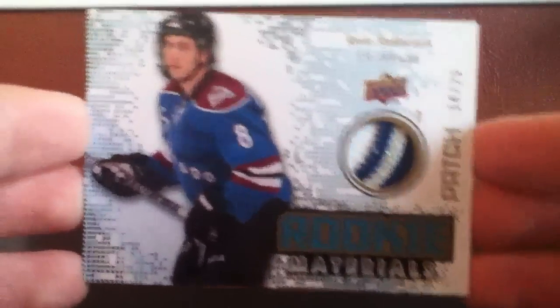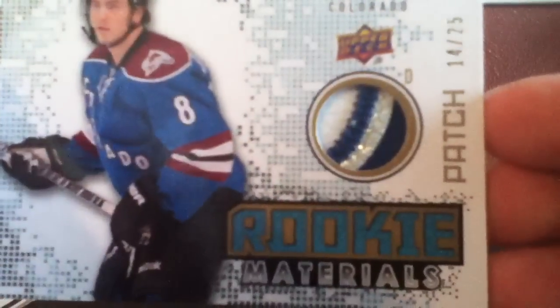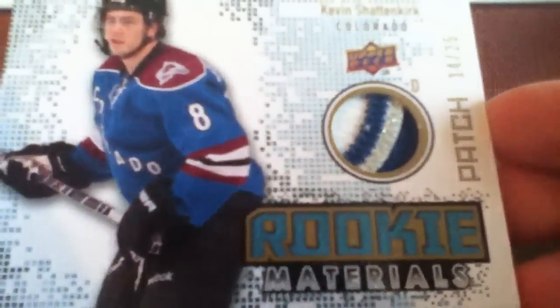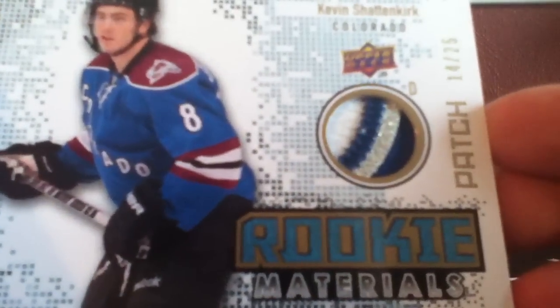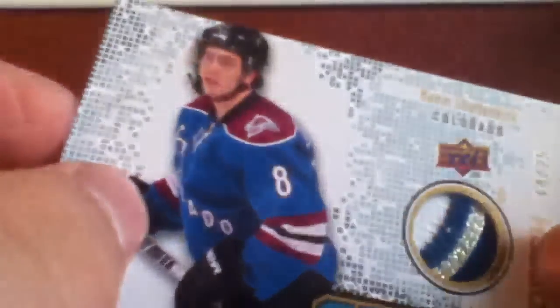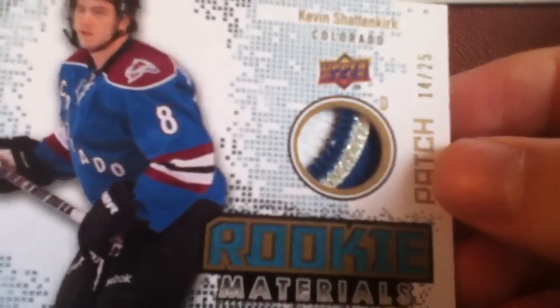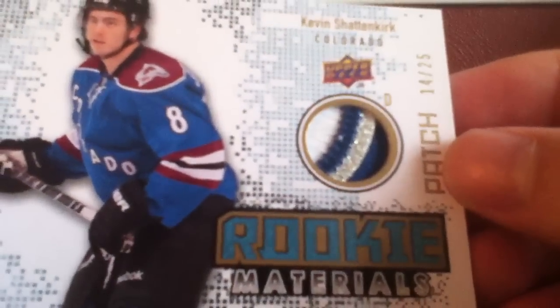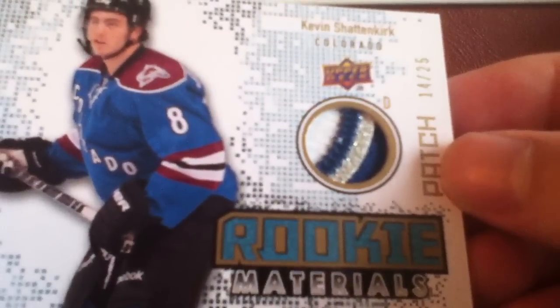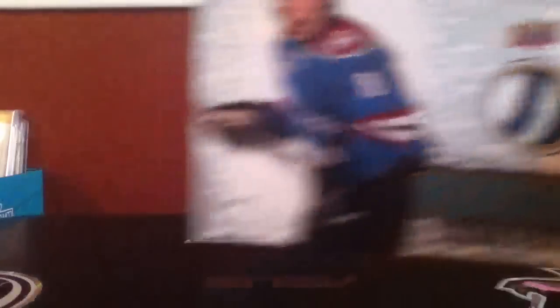And this patch is pretty nice. 1, 2, 3, 4, four colors, four breaks, the jersey. That's actually a jersey piece all the way on the right there, so a different color blue. Looks like, I don't know, maybe it's not, but 14 out of 25, pretty nice card.